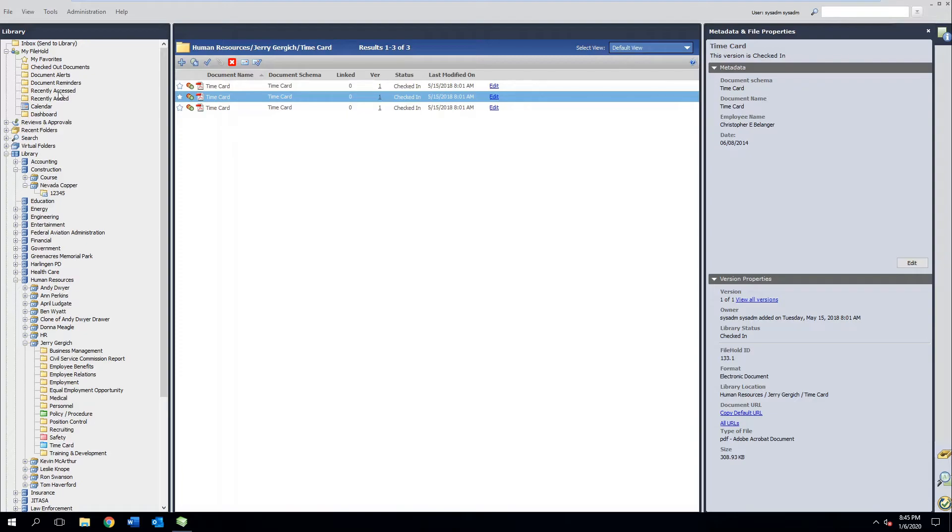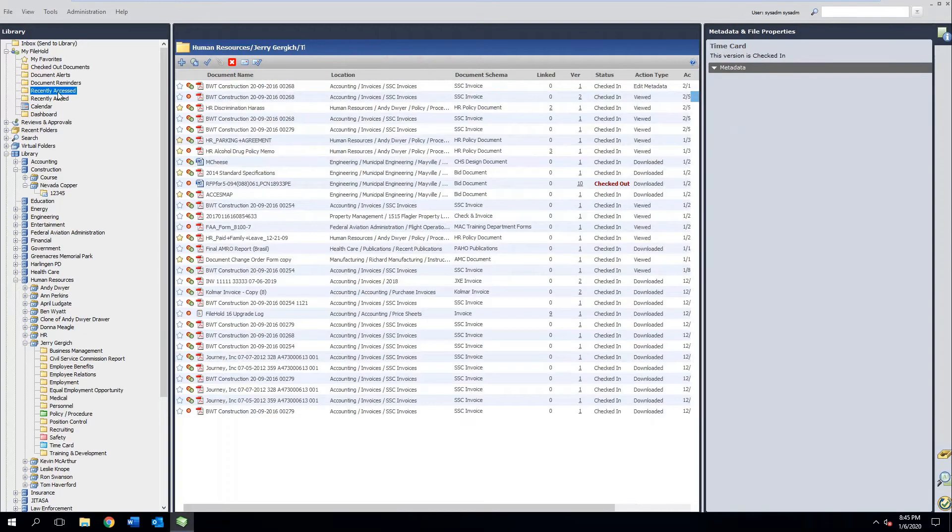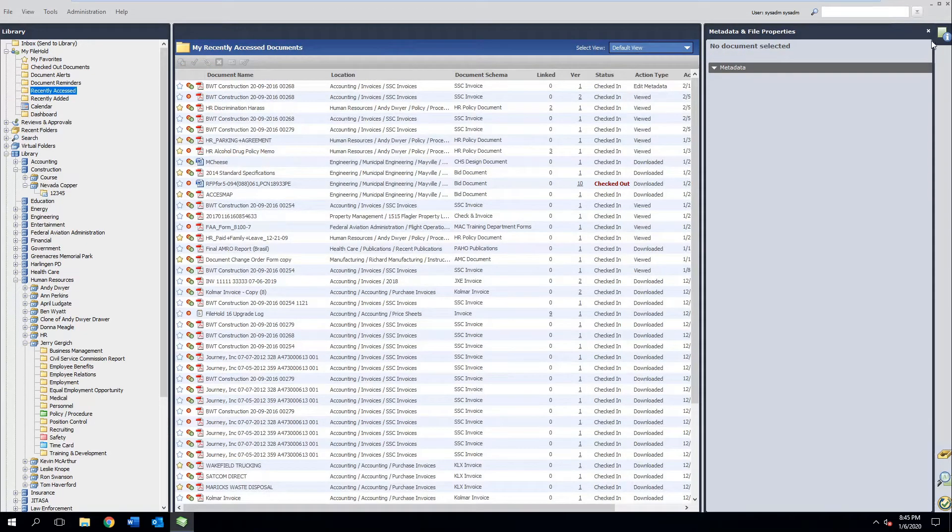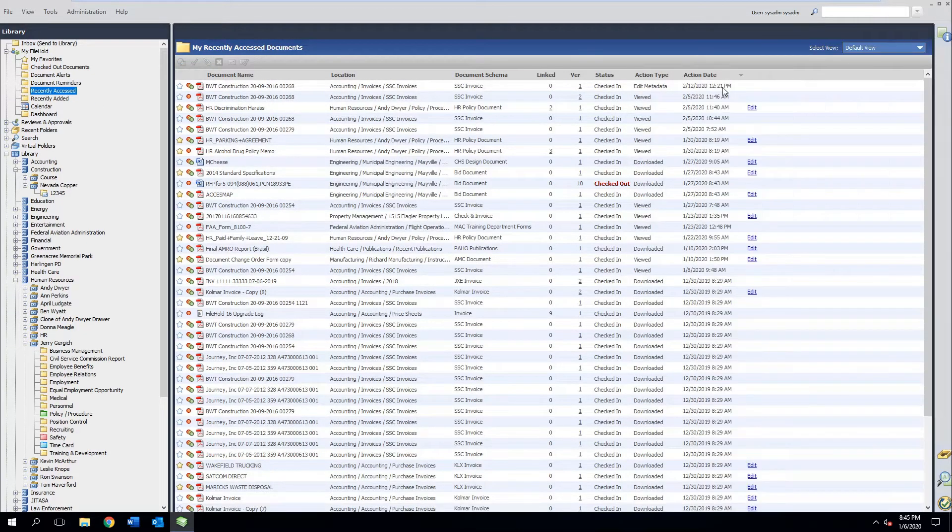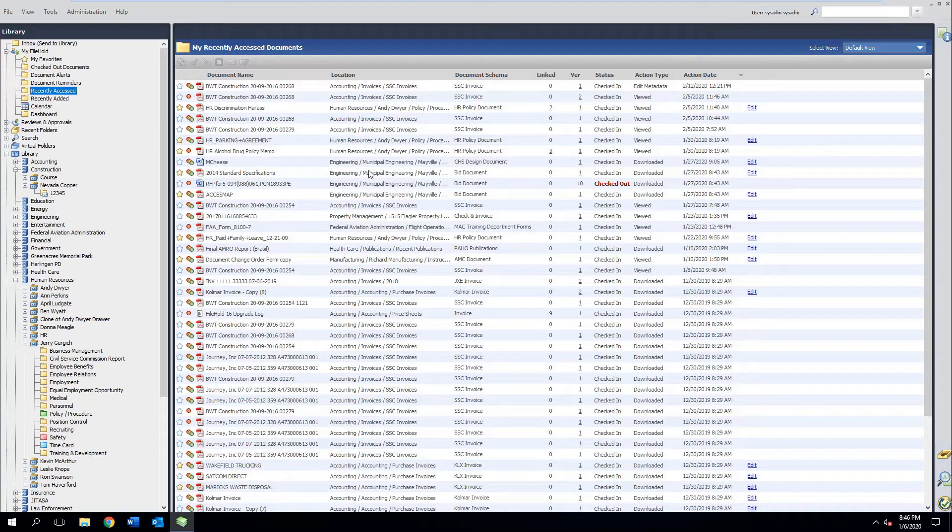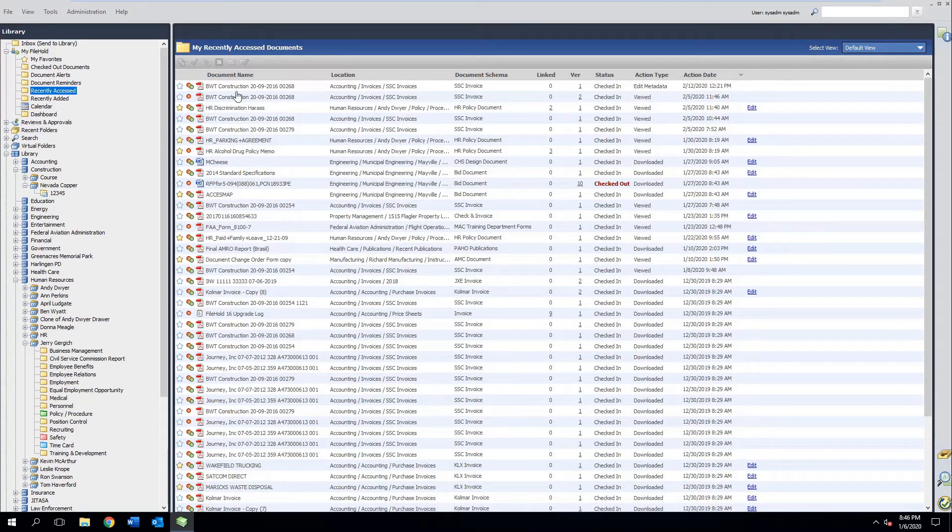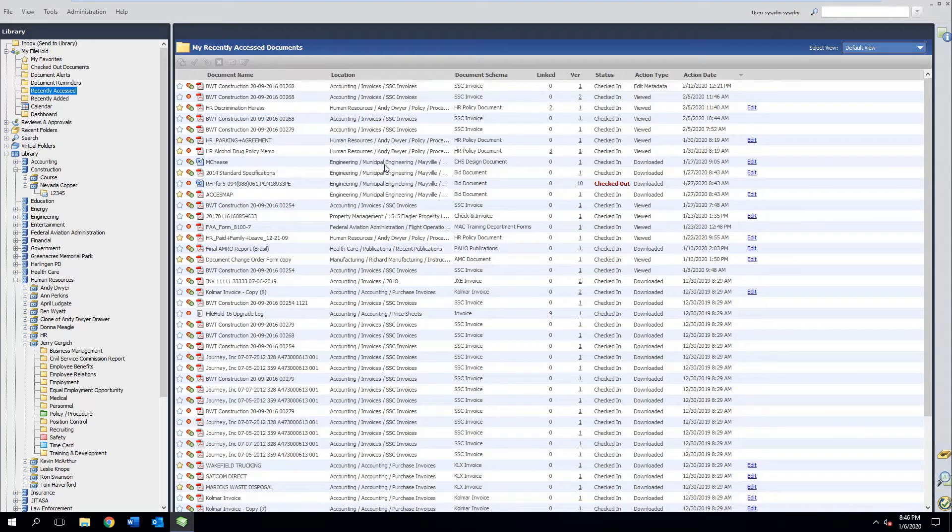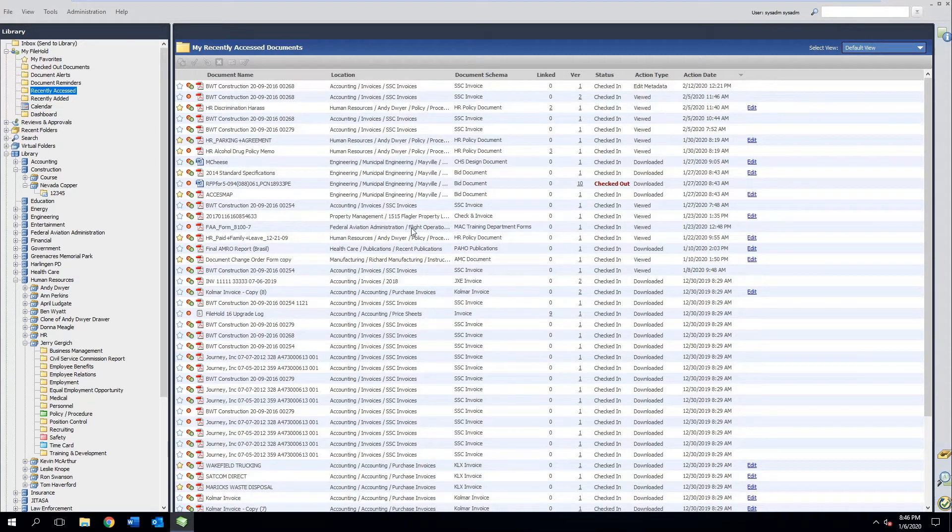Alright, anything you've recently looked at will be in this queue. This is very useful. So when you go to lunch and you come back, and maybe you were working on a customer file, or maybe you were dealing with some things, you don't have to start your search over, you don't have to make copies of it. You can simply come back to this area and see anything that you've looked at recently.